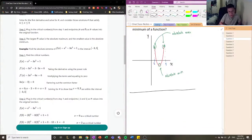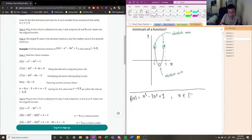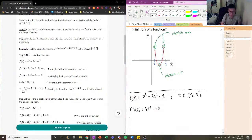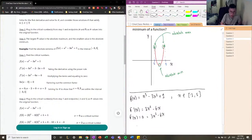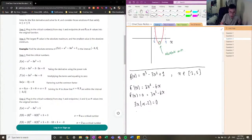Let's use an example to clarify everything. The function is f(x) = x³ - 3x² + 1, on the interval from negative 3 to 5. The first thing we do is find f′(x), which gives us 3x² - 6x. We then set f′(x) equal to zero: 3x² - 6x = 0. Factoring out 3x gives us 3x(x - 2) = 0, so the two critical values are x = 0 and x = 2.